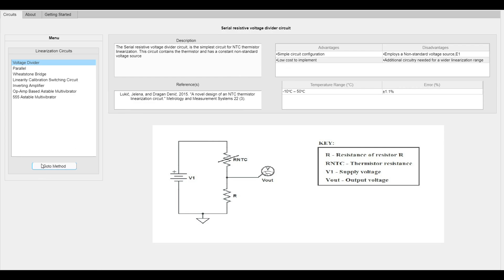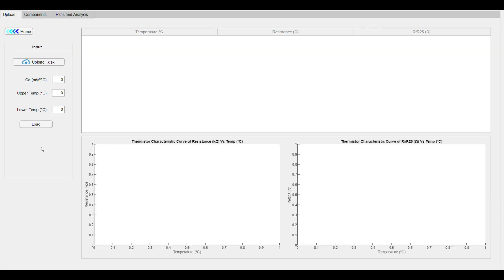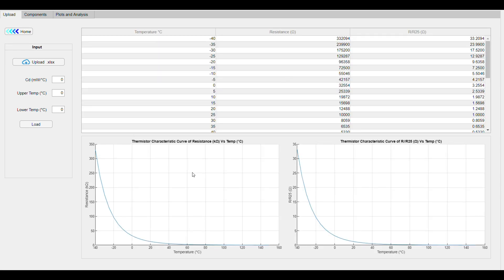Click the Go To method, which takes you to the Upload tab where you upload an Excel file containing manufacturer specifications for your thermistor. Note that the Excel file must contain the operating temperatures and thermistor resistances.